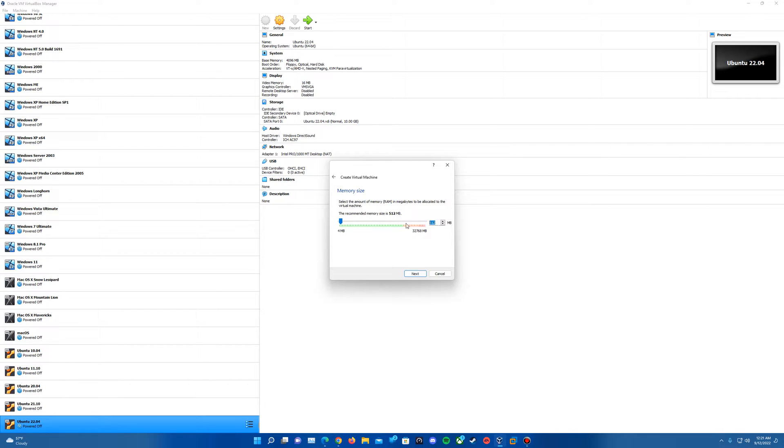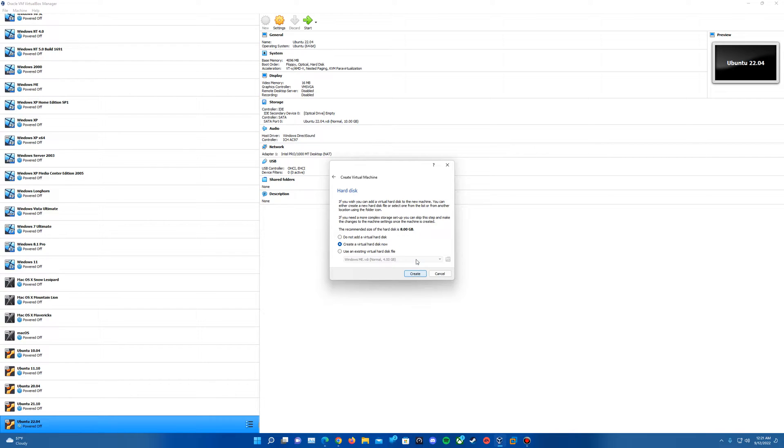It's going to ask how much RAM we want to dedicate to it. You don't have to dedicate a ridiculous amount just because it is Linux and it doesn't take much to run. I'm just going to dedicate four gigs to it here and hit Next.